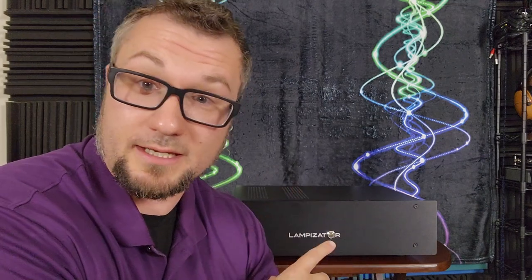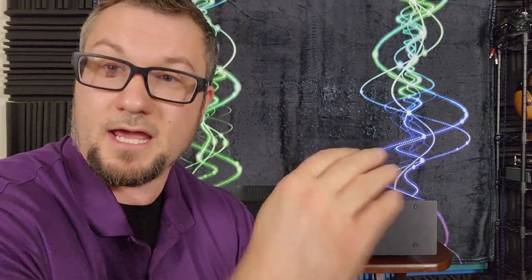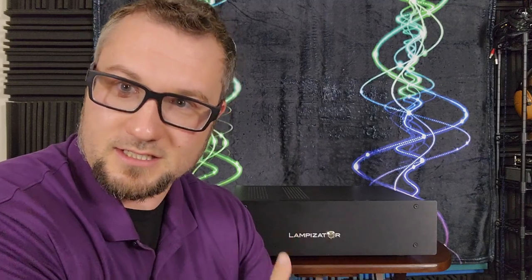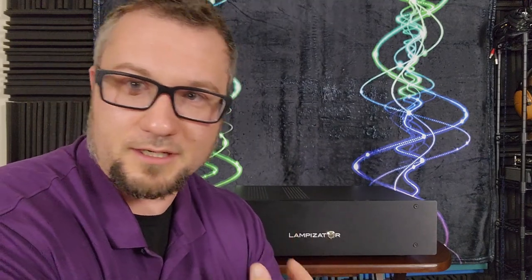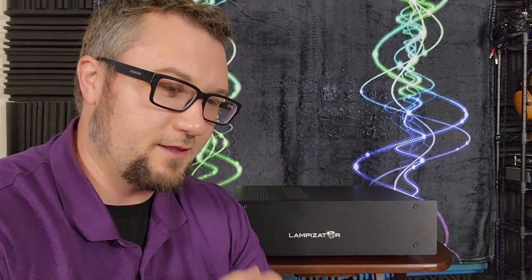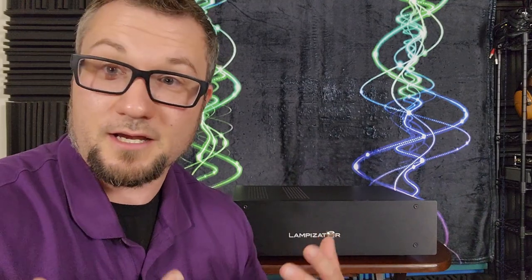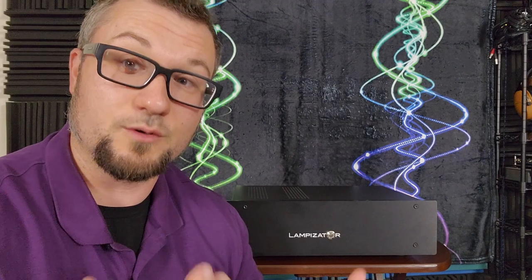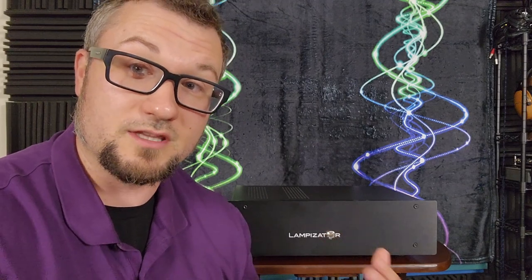But in terms of raw detail retrieval ability, I would peg this somewhere between my Chord Hugo 2 and my Berklee Alpha Series 2. It falls between those two in price and it falls between those two in its detail retrieval in terms of just the raw ability to pull out details from the music. The spatial presentation is also very holographic here. There's very good lateral imaging and separation. There's a good sense of depth and layering, which, again, to my ear, falls between my Chord Hugo 2 and my Berklee Alpha Series 2 in its ability to do those things.